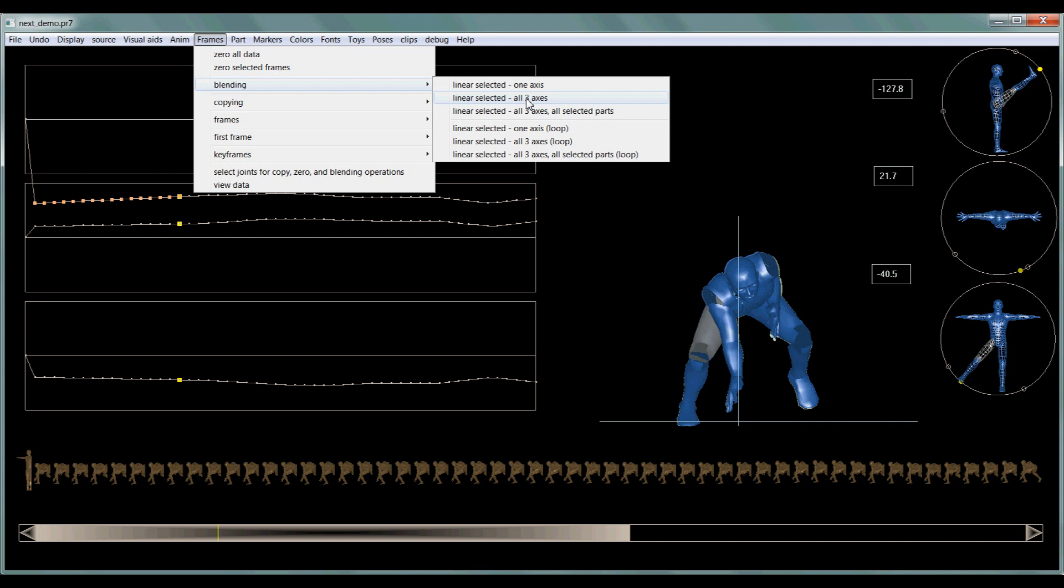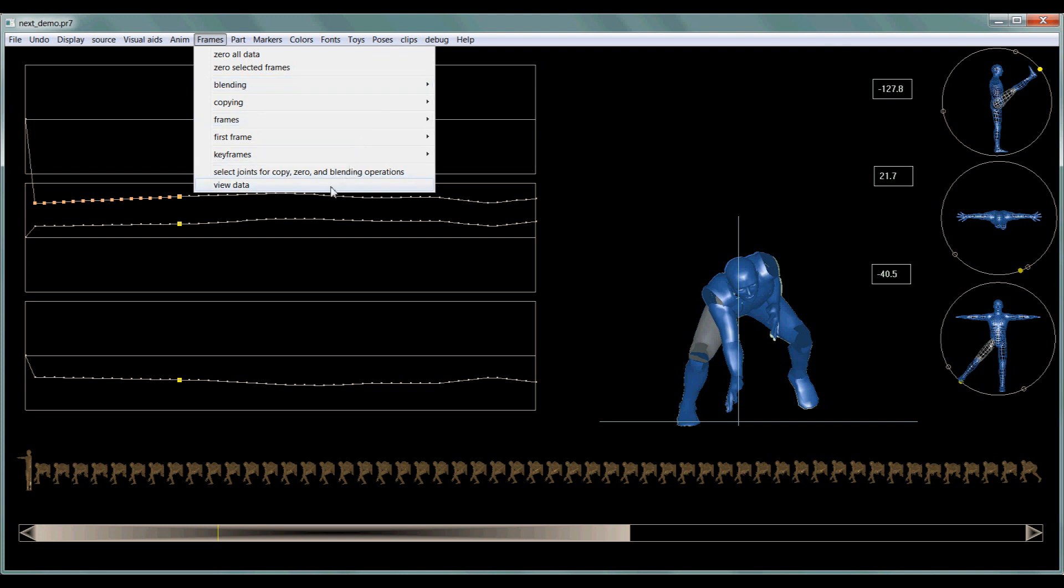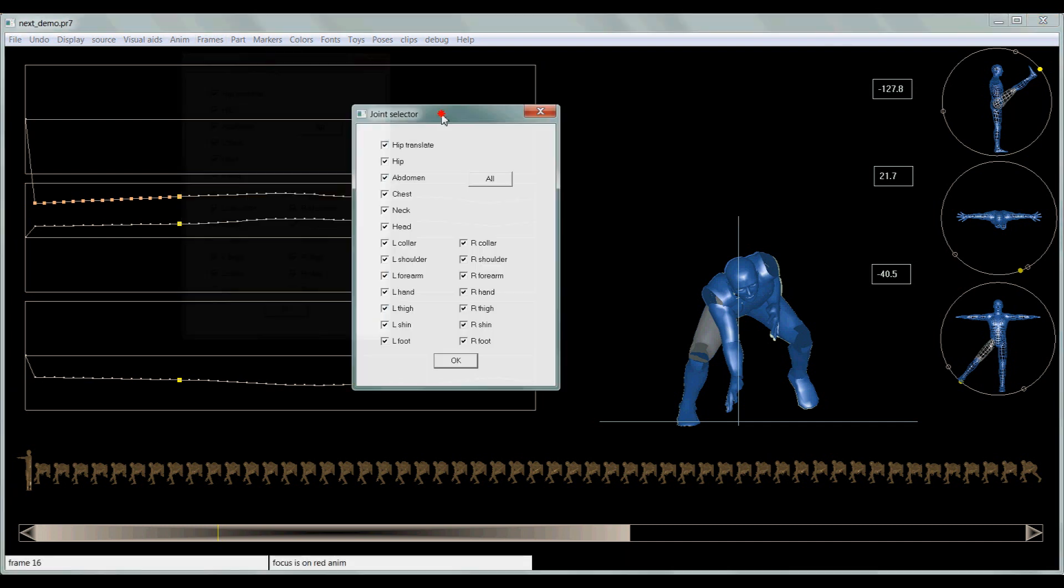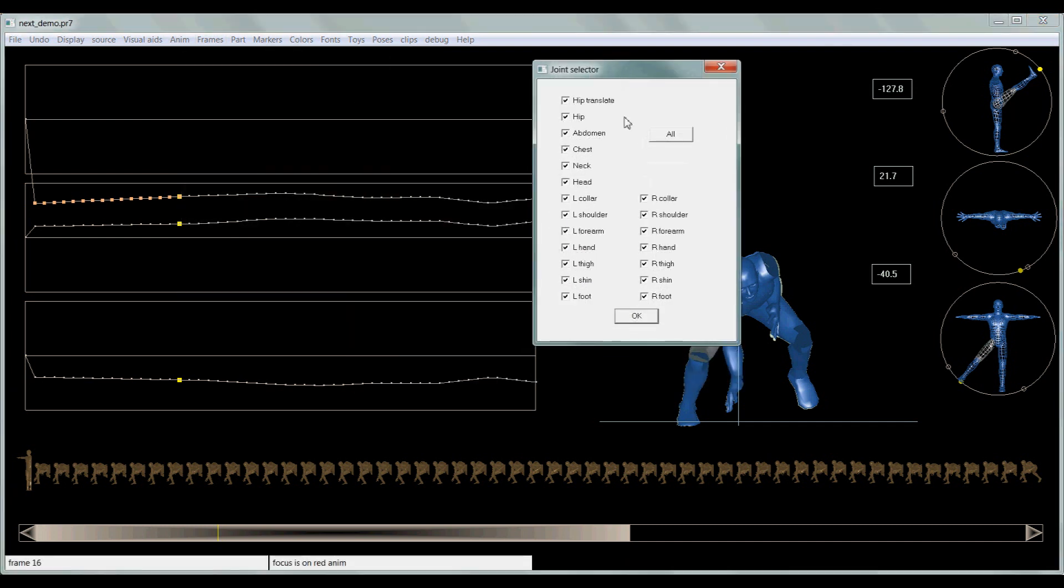Whereas this one will blend just the axis on the part that I specifically have selected. But with this joint selector, I can pick and choose which parts I want to deal with.